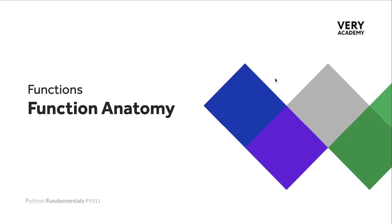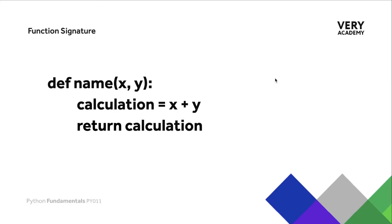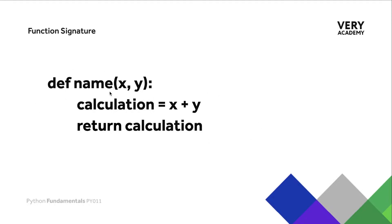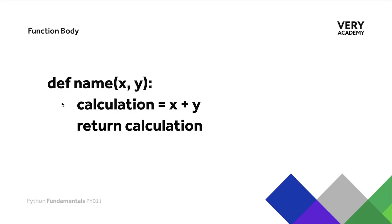There are two sections of a function. Here we have the function signature. This top line here is described as the function signature. Notice that it isn't indented, so it will be on the left-hand side. The second component of our function is the body. This is the section down the bottom here that's indented. Anything that is directly underneath and is indented will be considered by Python as part of this function.